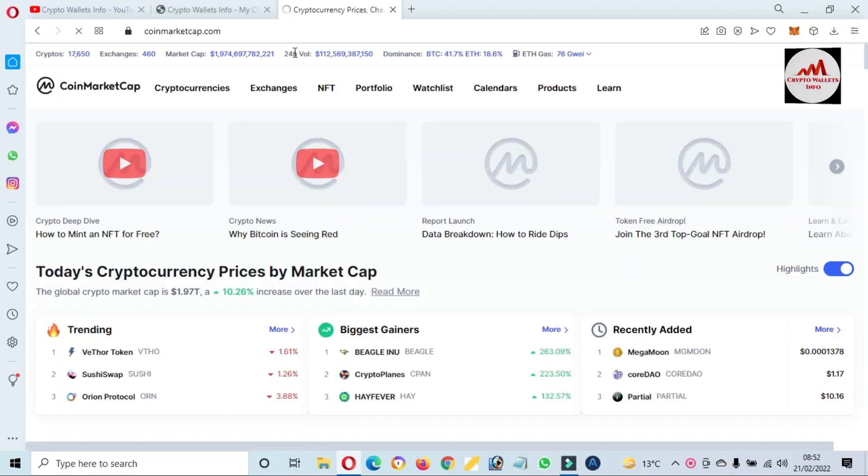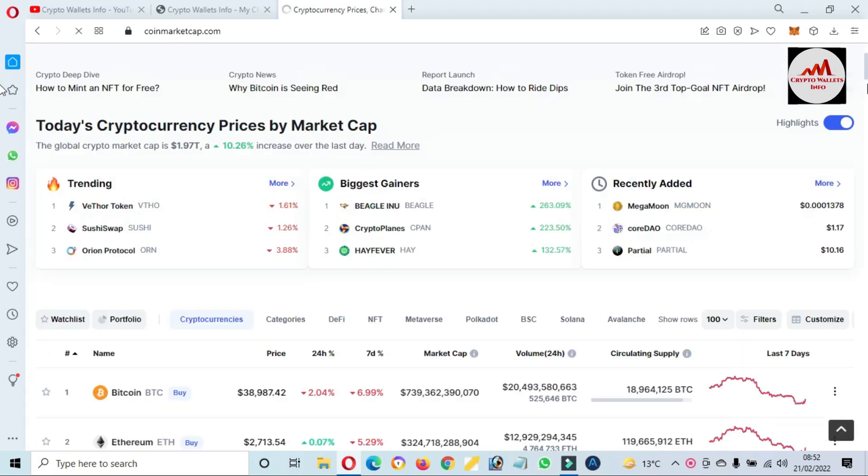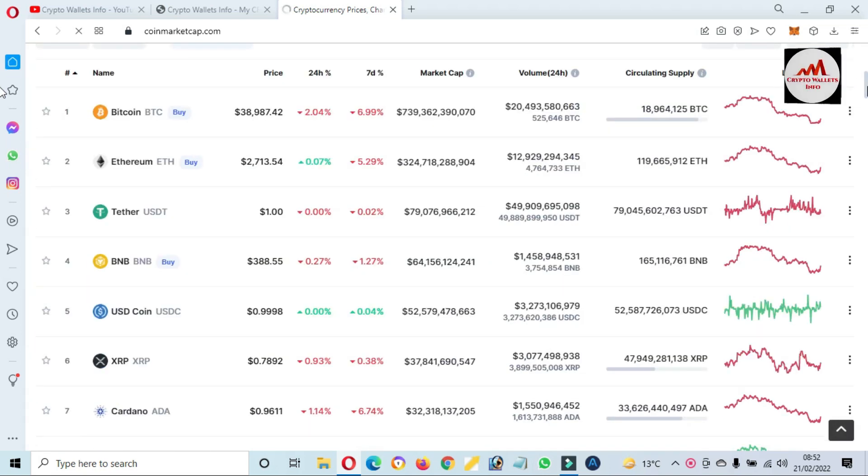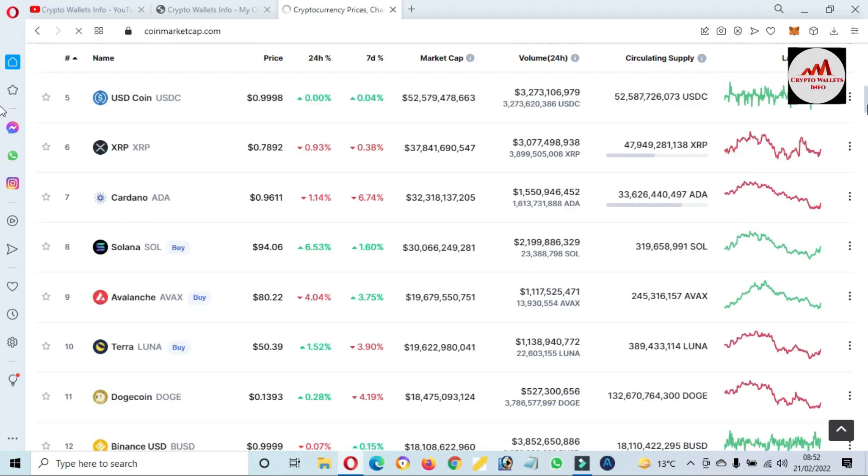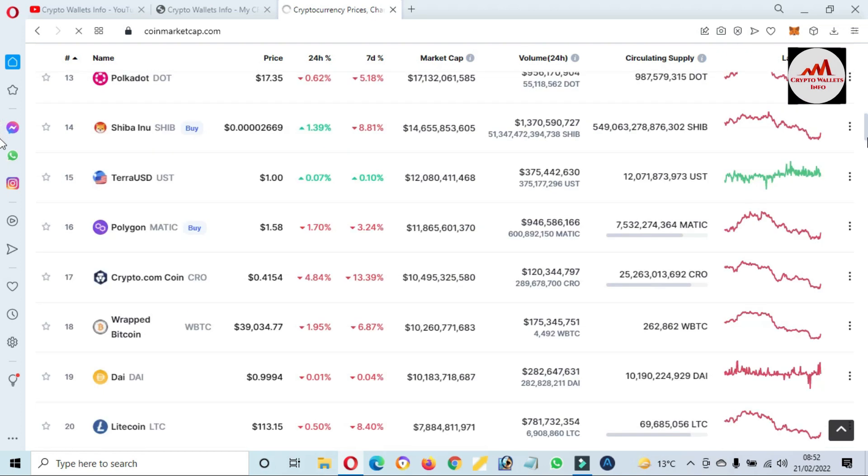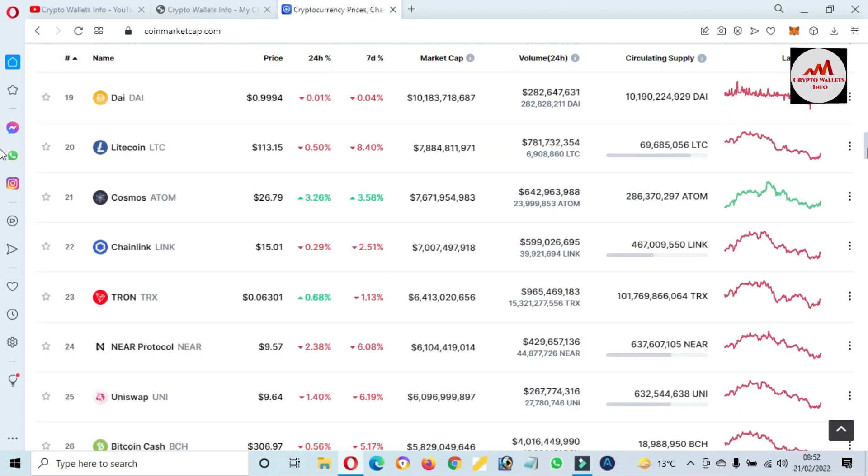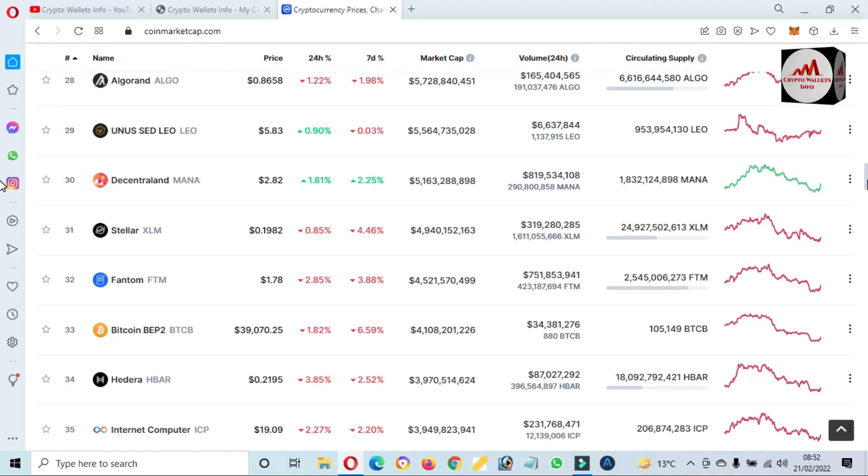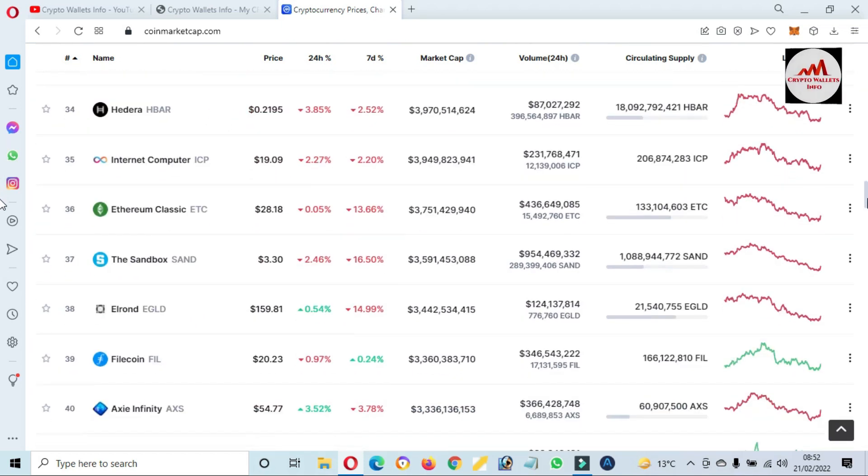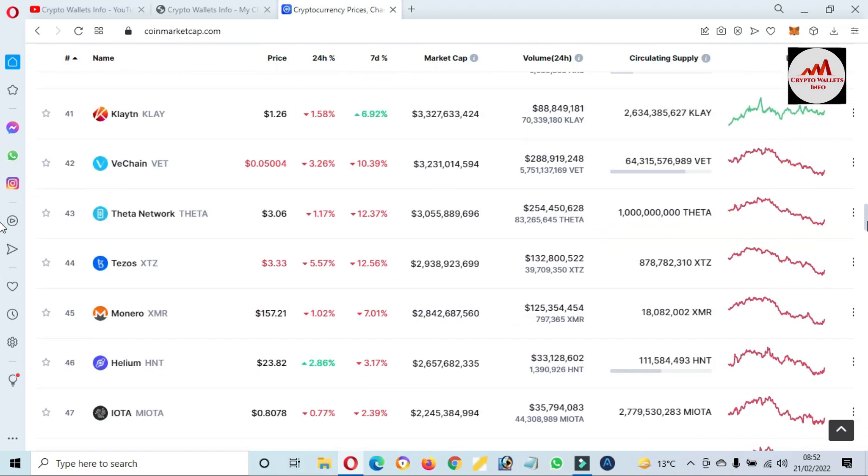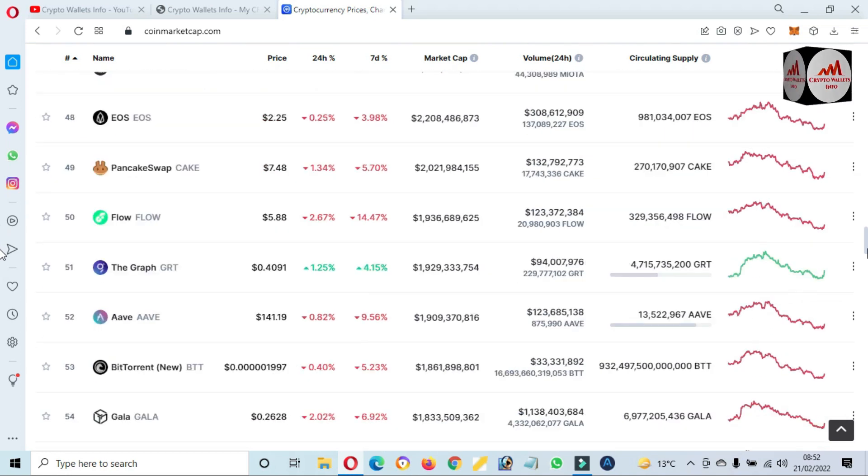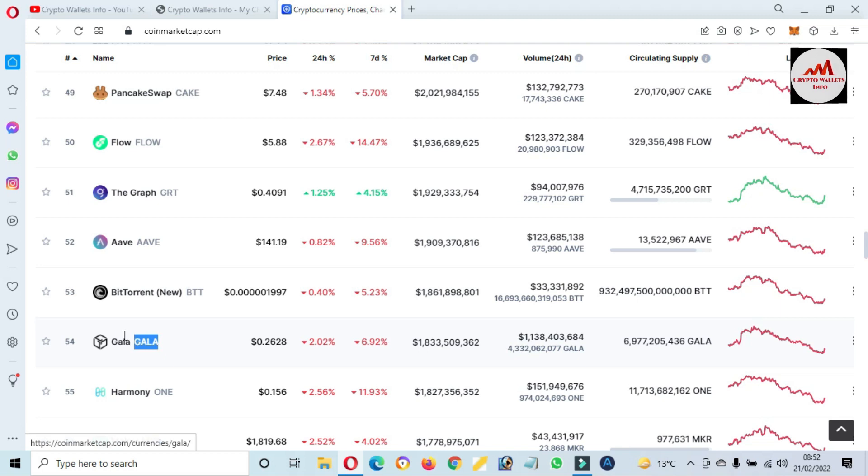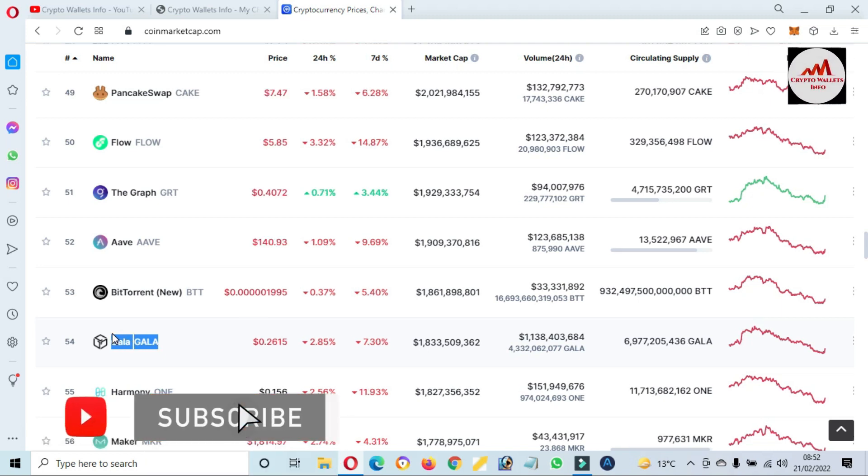First of all, I'm going to open CoinMarketCap and we will discuss a little bit about GALA. This time Bitcoin price is almost $39,000. If I'm going to check the rank of GALA in the top 100 cryptocurrency list, now you can see here I'm going to check. Yes, you can see here the number 54.